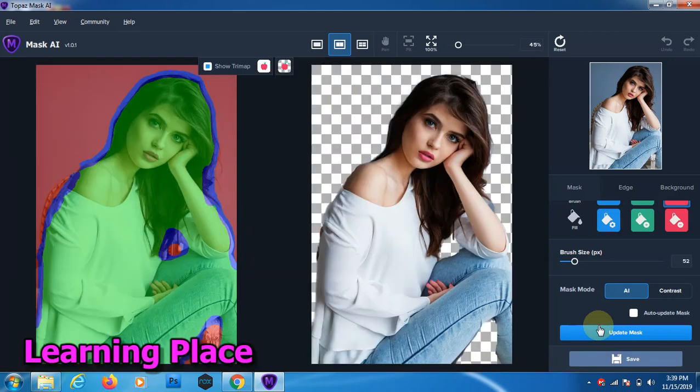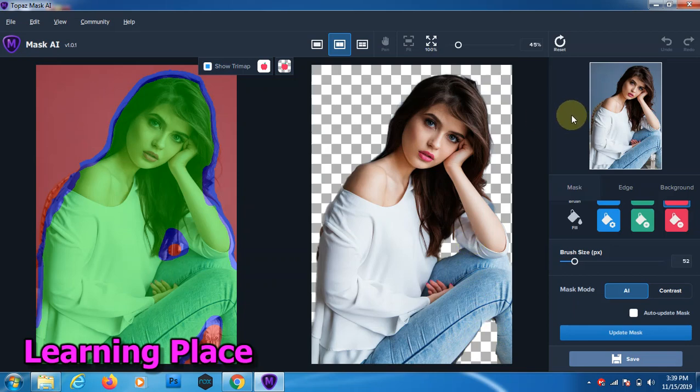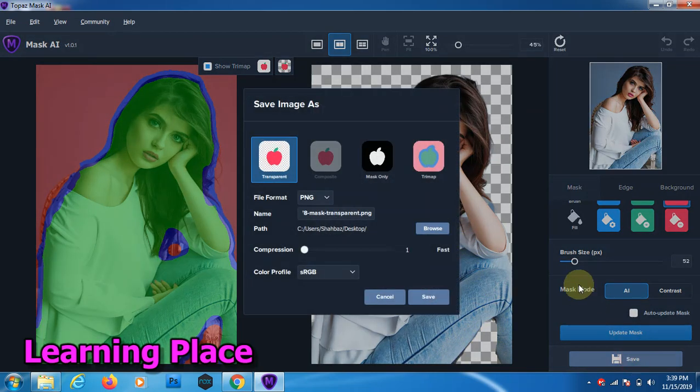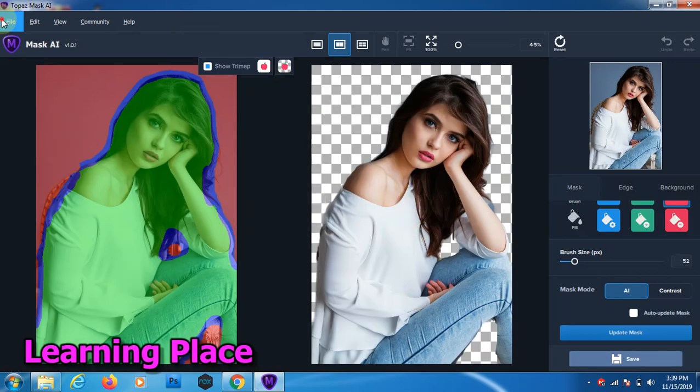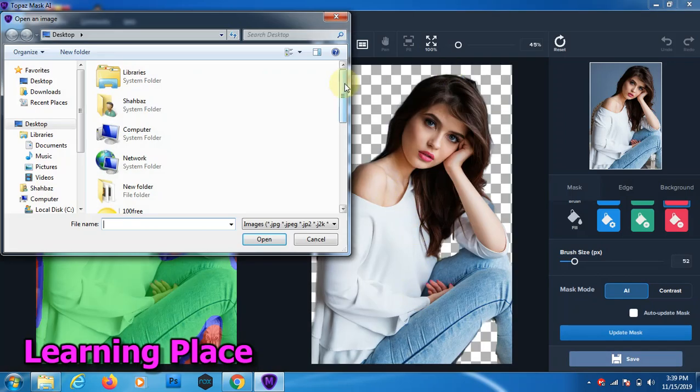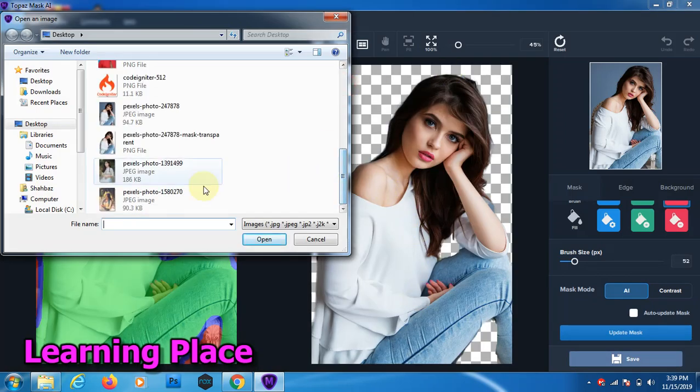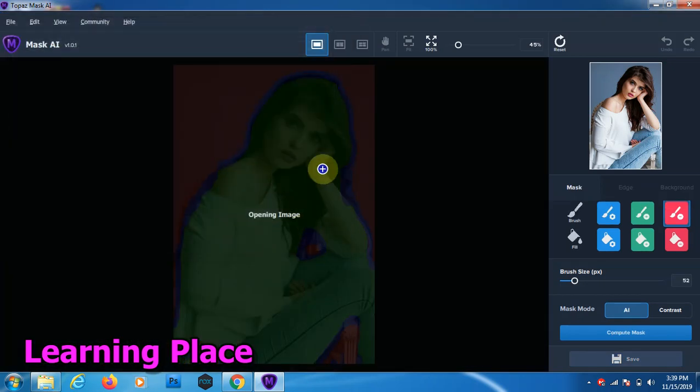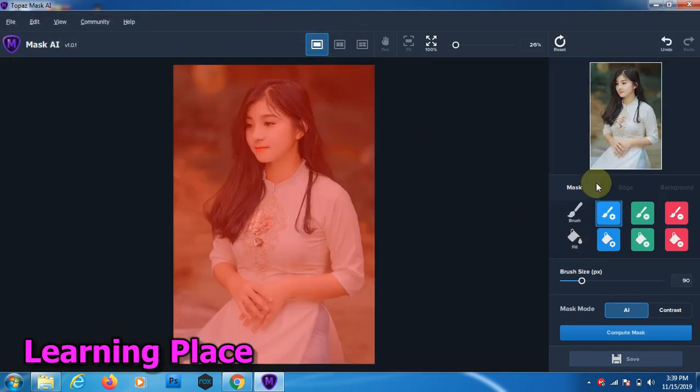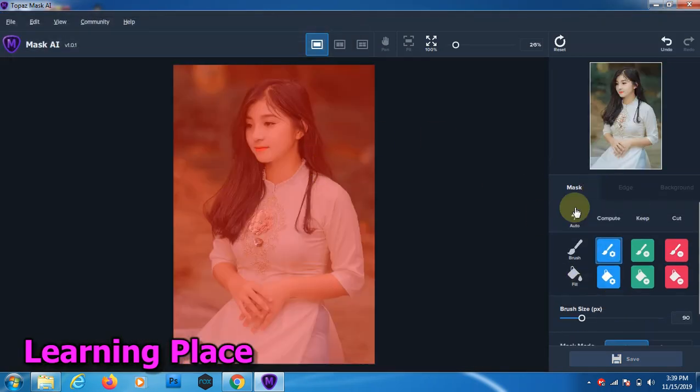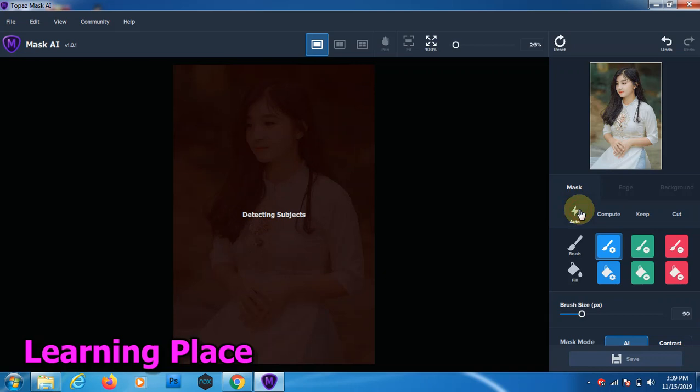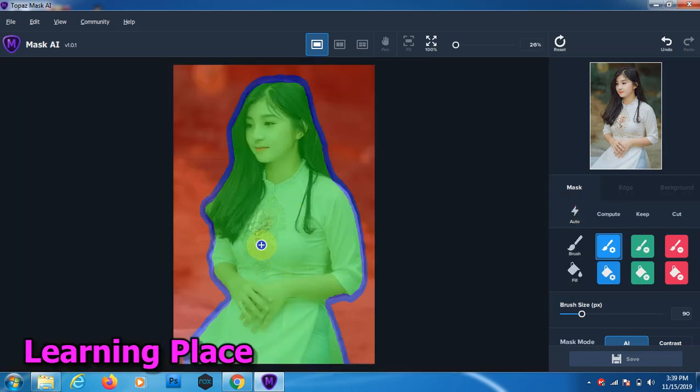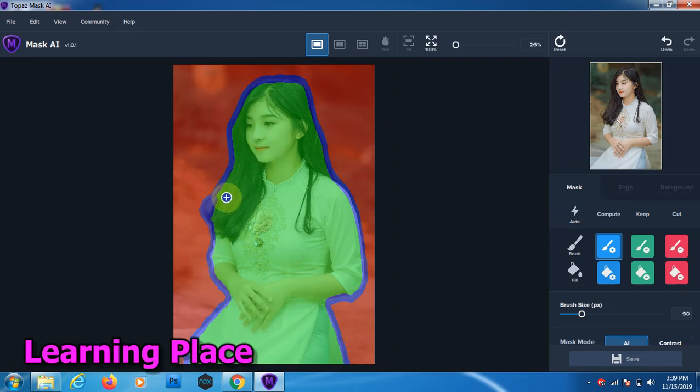Now we save this image. Now I open next image. Next image. Now I click auto detect object. Now some area is missing here.